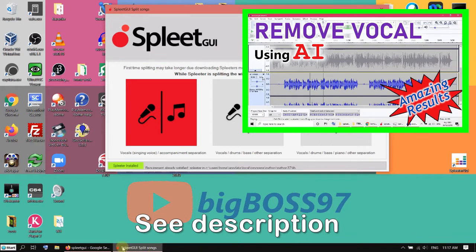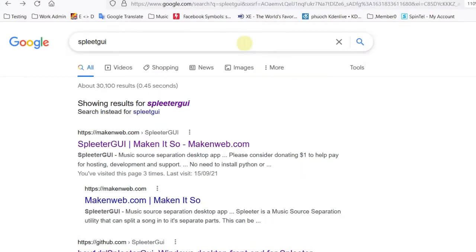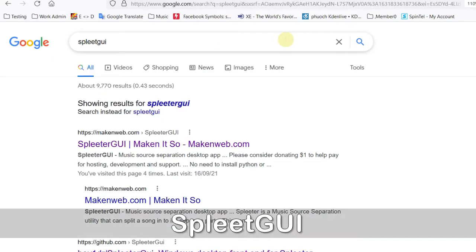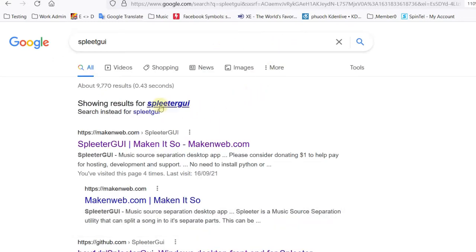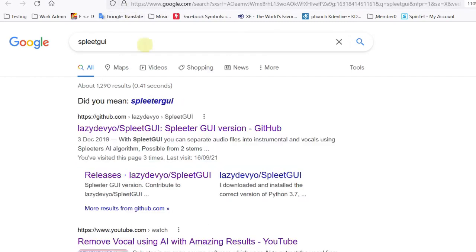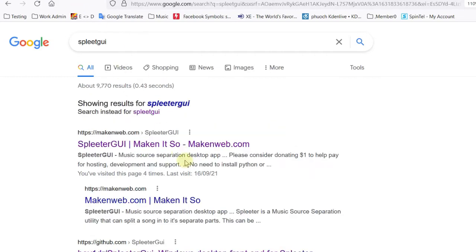Interestingly, if you go to Google search engine and type in SplitQui, you won't be able to find it. It will try to show you the result of SplitterQui, and the old one is still here. You can open it. But it's also telling you, did you mean SplitterQui? So it seems SplitterQui is more popular.